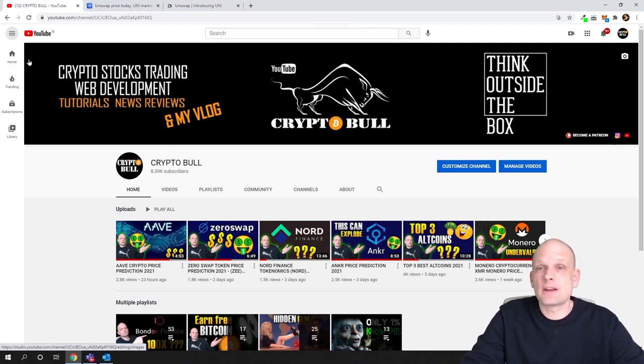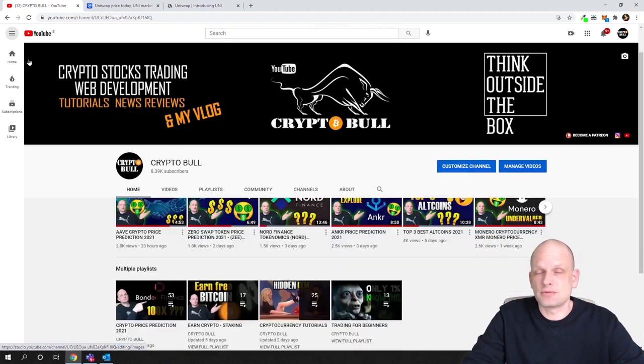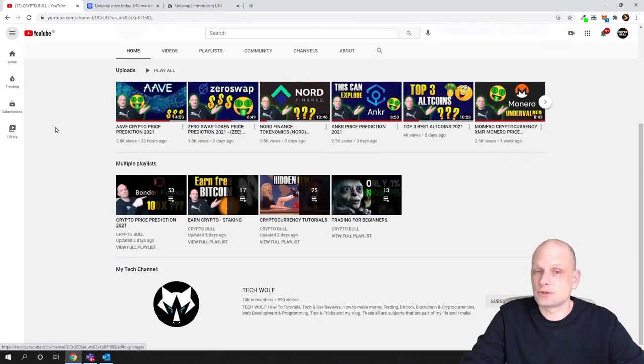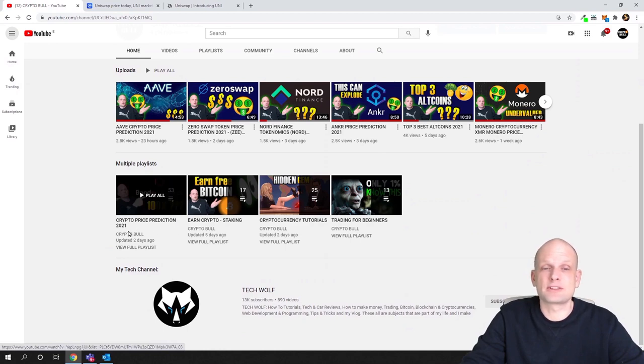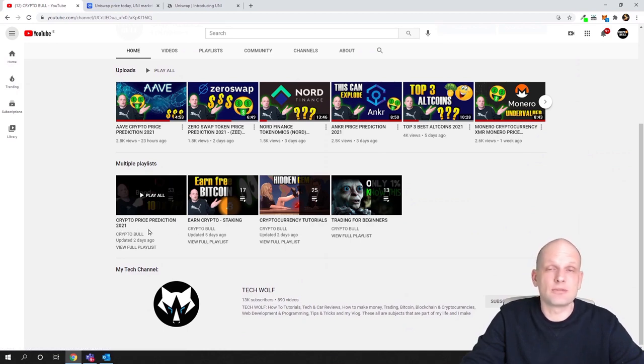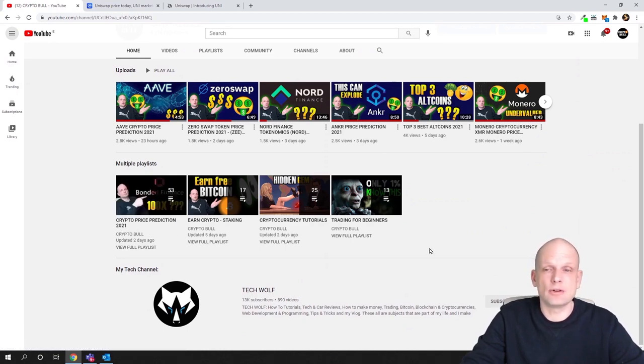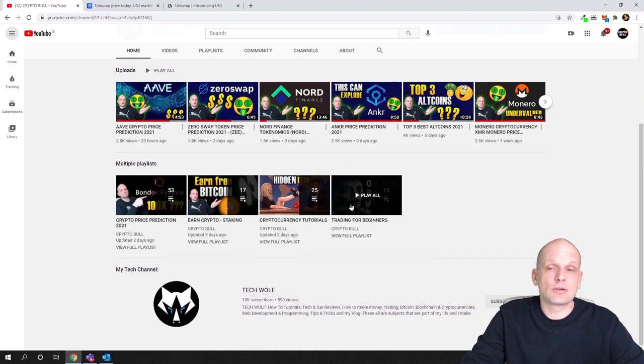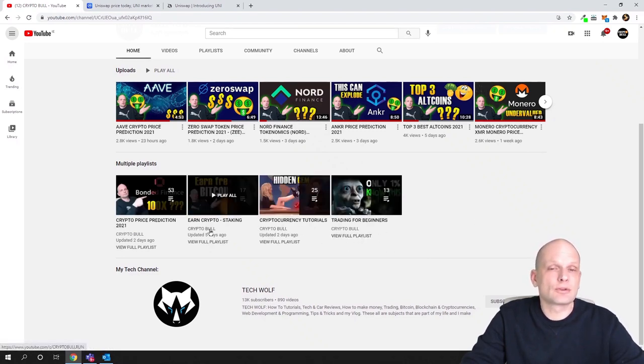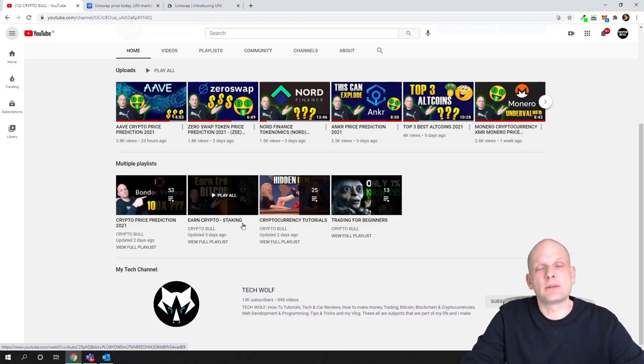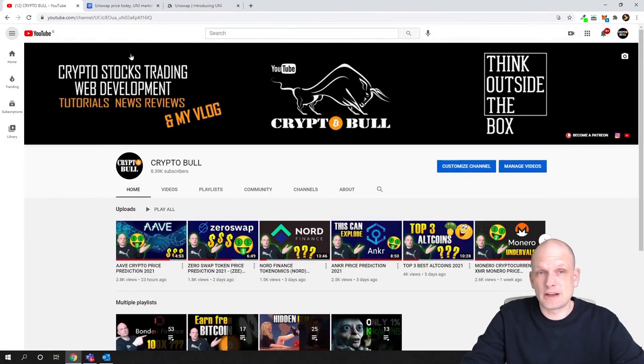If you are new to this channel and if you are interested in price predictions videos, you can come into my channel. Here on my channel's homepage you will see crypto price predictions 2021 where we already have over 50 videos. You can also find other different playlists like trading for beginners, cryptocurrency tutorials, and crypto staking.